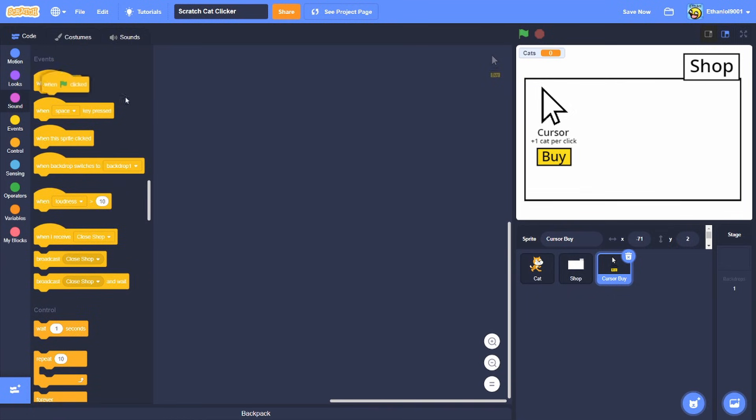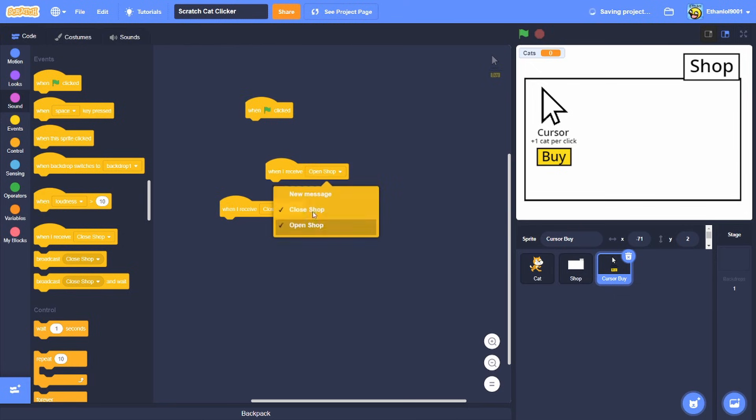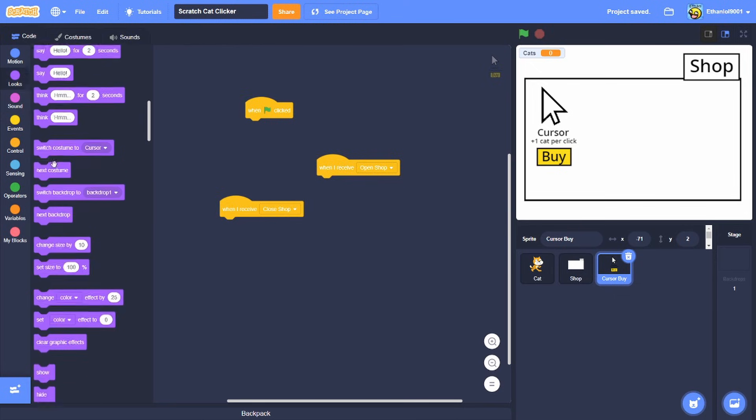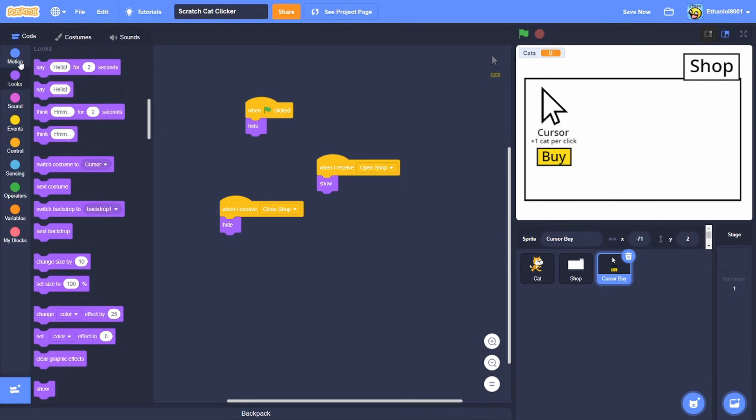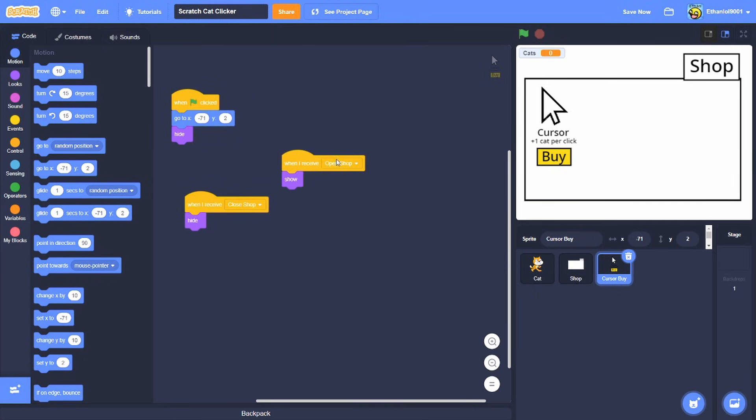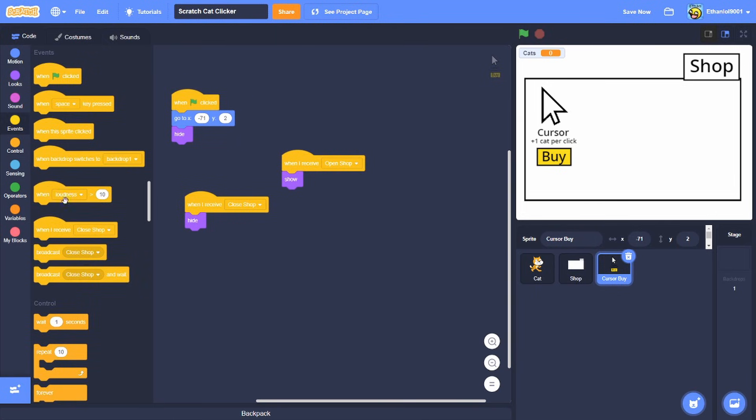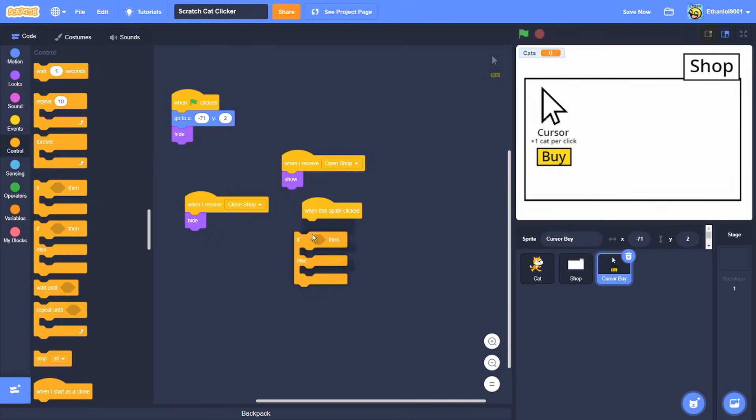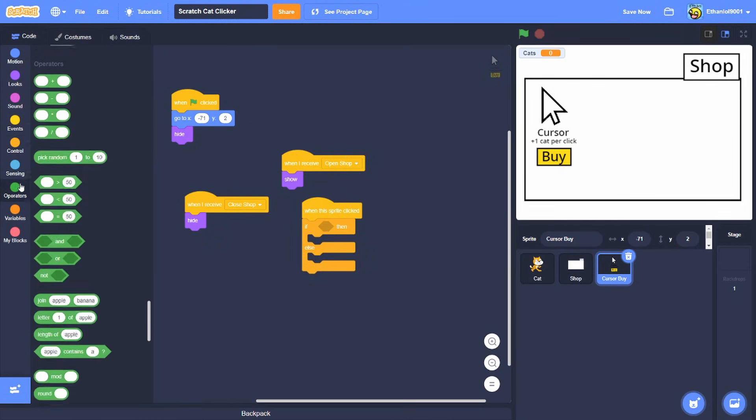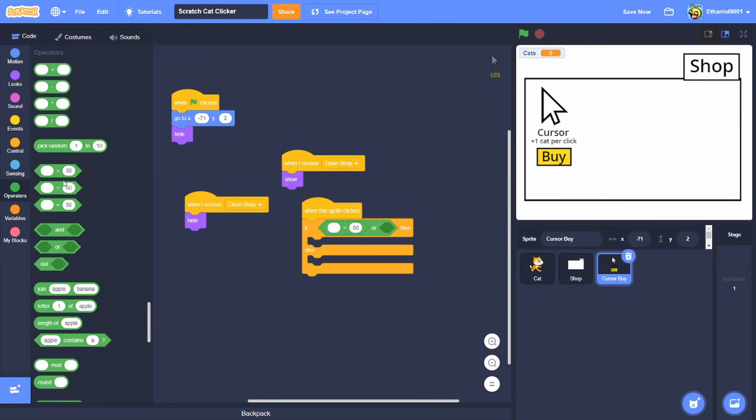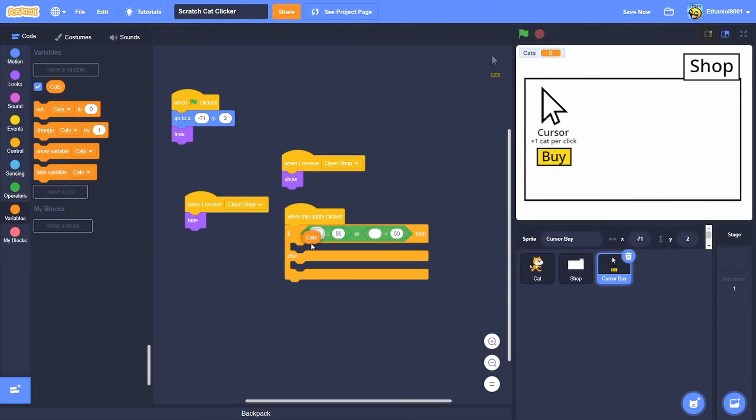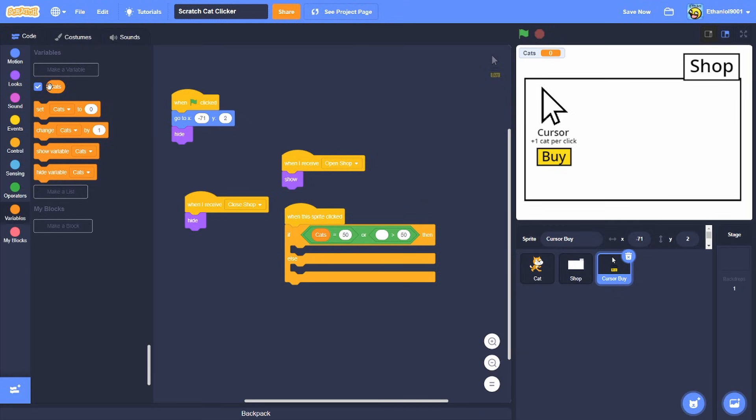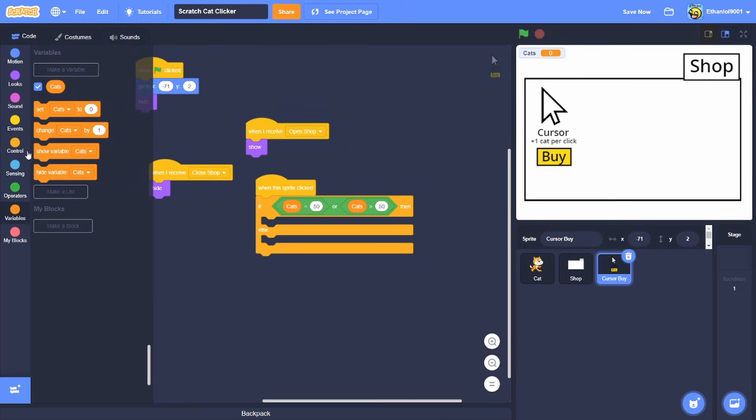We're gonna grab one green flag clicked and two when I received. So one will be open shop, show, hide. And then I'm gonna do this for good measures. So we're gonna do when the sprite clicked, if and else, or and then equal sign and greater than. So we're gonna put cats in these equal signs and stuff.